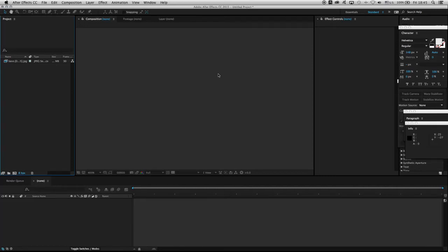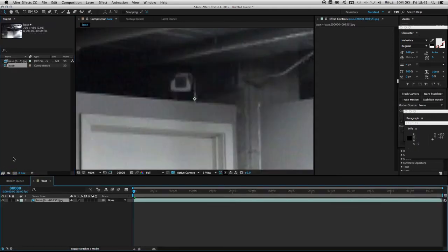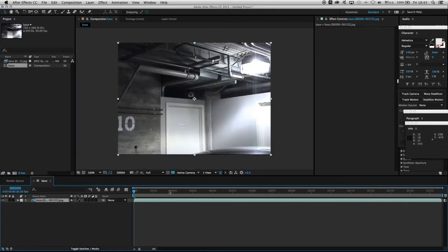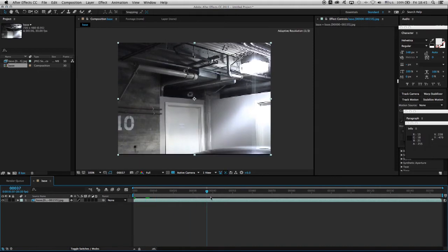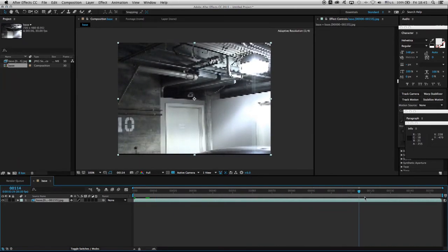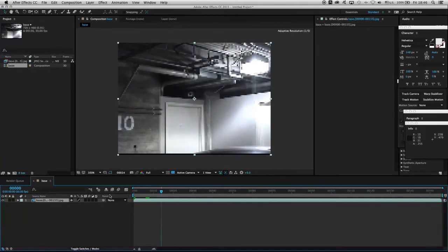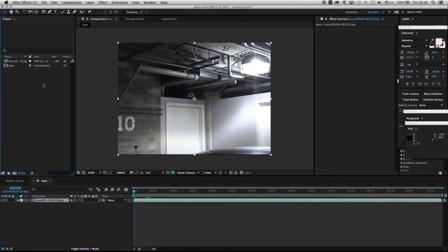Here is the tutorial for the CG sphere. I already have the background, so I'm going to click, drag and drop it into a composition button. We've seen before that this is just a little handheld shot of this underground parking space.